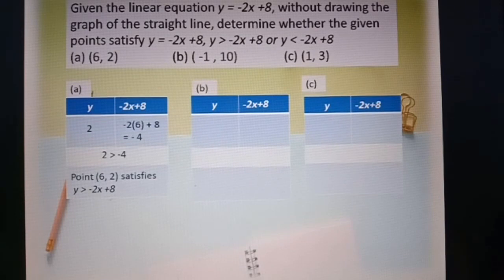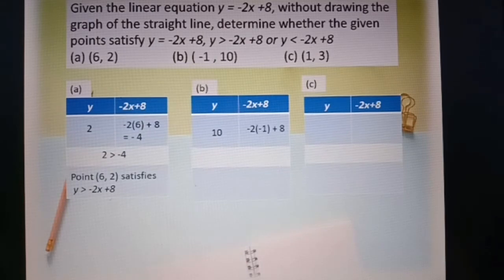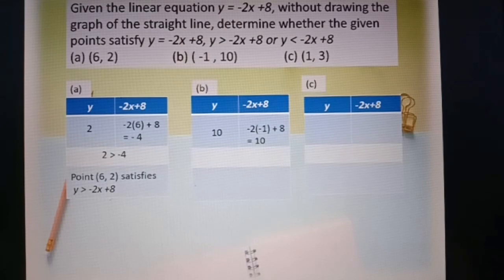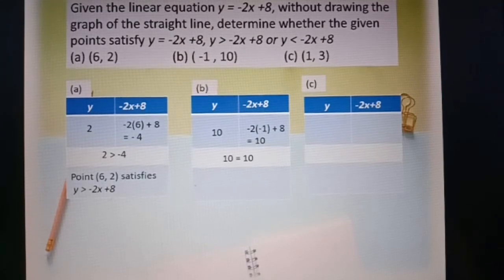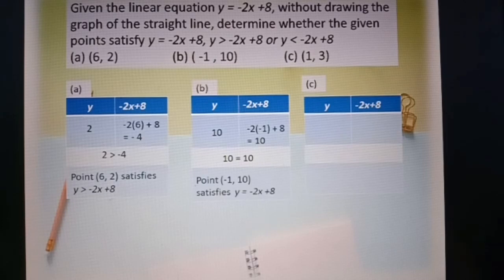Now we look at point b: (-1, 10). Y equals 10 and x equals negative 1. So, negative 2 times negative 1 plus 8 equals 10. Both sides have the same value: 10 equals 10. So point (-1, 10) satisfies y equal to negative 2x plus 8.